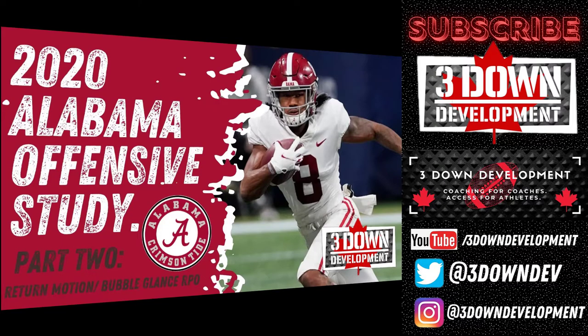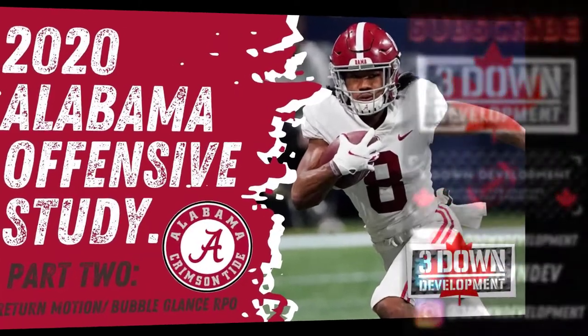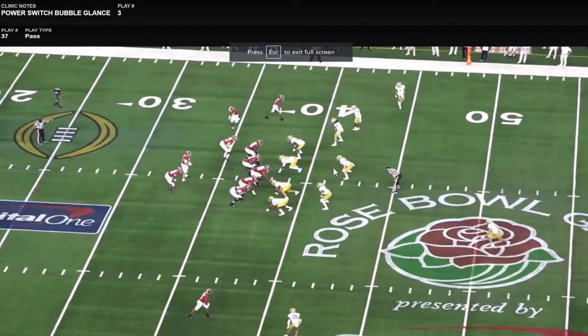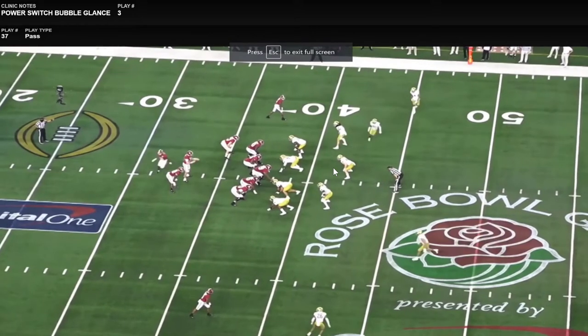Hey coaches, welcome to our second video this week taking a look at the Alabama offense. In our first video we took a look at how they use different run schemes in their RPO game off the bubble screen and the glance route. Now we're going to take a look at how they dress that up and create a variety of plays off those exact same concepts.